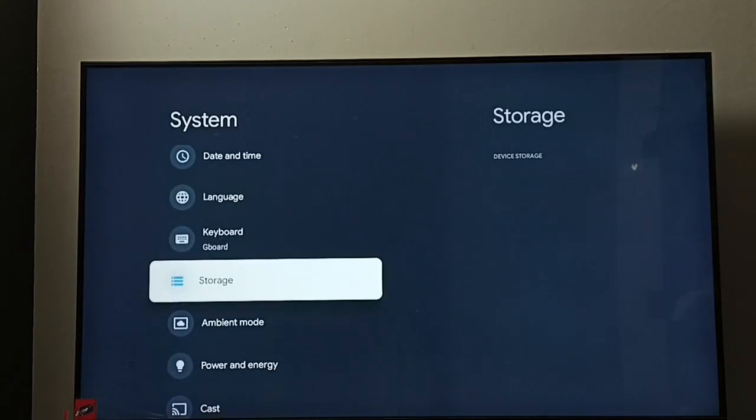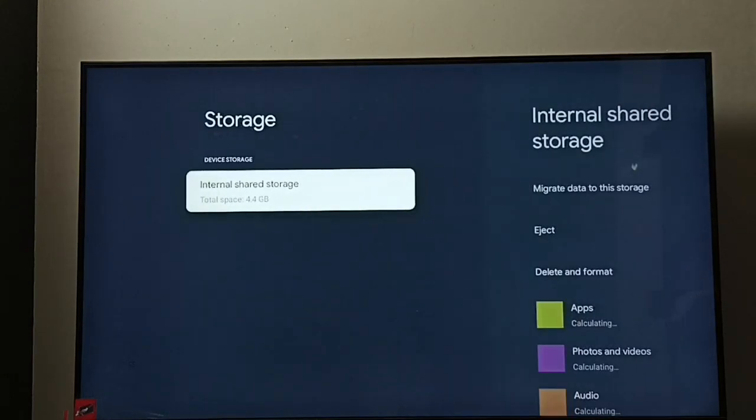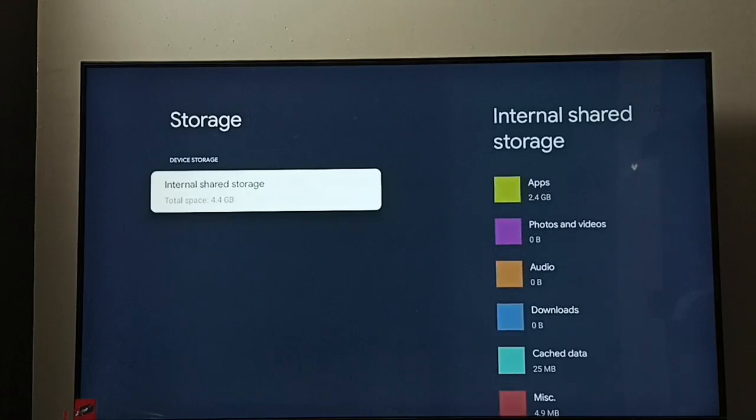Go to Storage, then select Internal Shared Storage.